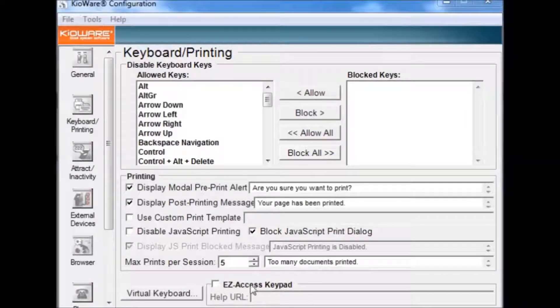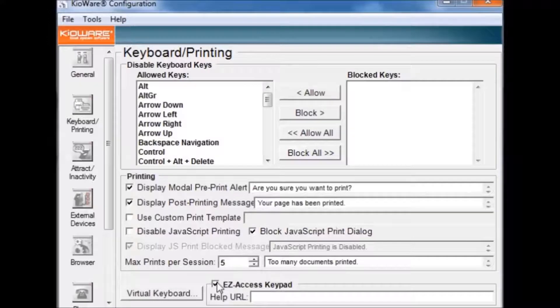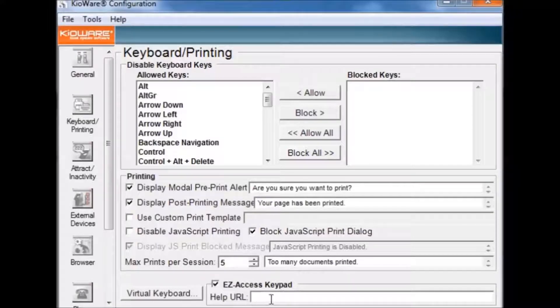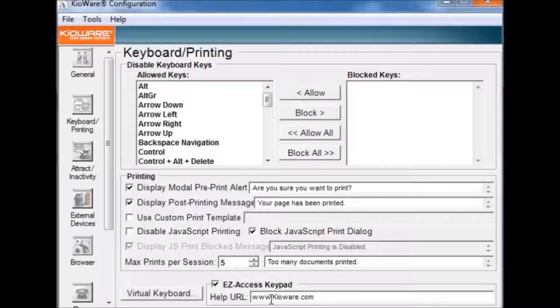Selecting the Easy Access Keypad check box enables the Easy Access Keypad. The Help URL is the URL KeyWare will redirect to if a user presses the Help button.